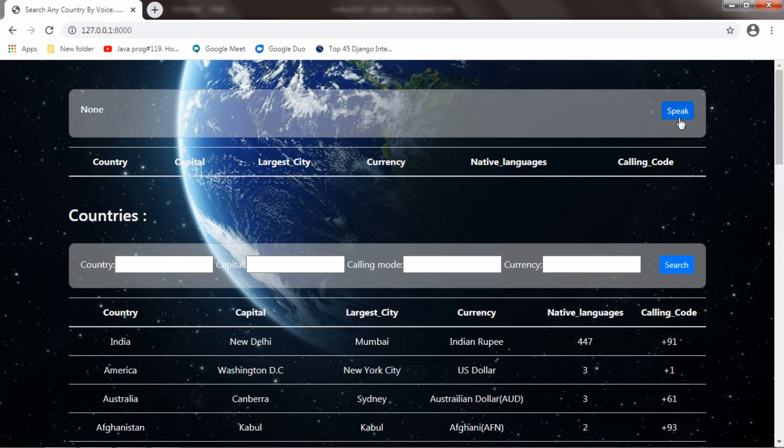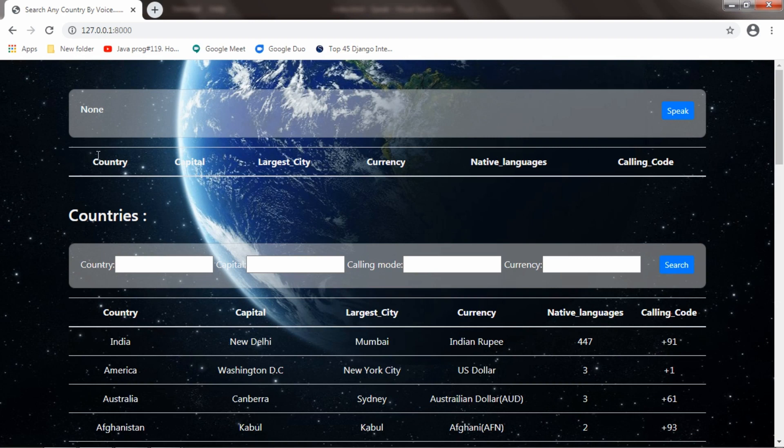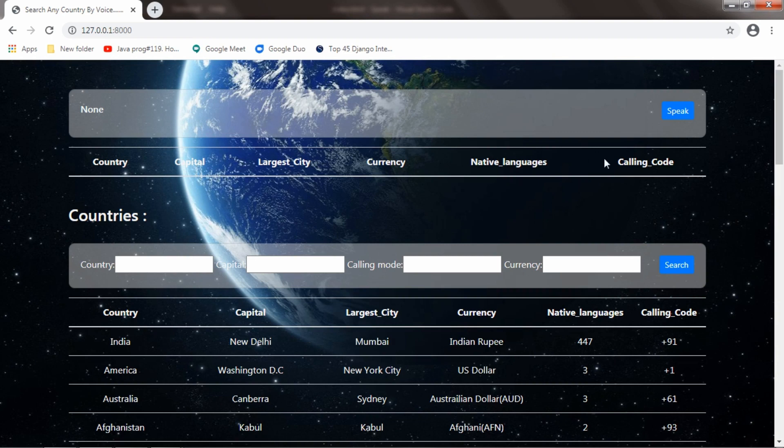This is the speak button. If I press this and start saying a country name, it will fetch the data for that particular country. It will show the country name, capital, largest city, currency, native languages - how many languages are there in that country - and the calling code.